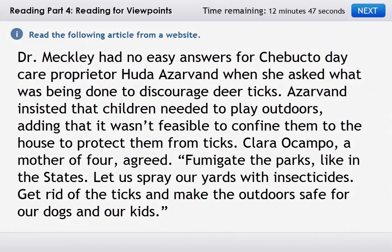Dr. Meckley had no easy answers for Chibucto daycare proprietor Huda Azarvand when she asked what was being done to discourage deer ticks. Azarvand insisted that children needed to play outdoors, adding that it wasn't feasible to confine them to the house to protect them from ticks. Clara Ocampo, a mother of four, agreed. Fumigate the parks, like in the States. Let us spray our yards with insecticides. Get rid of the ticks and make the outdoors safe for our dogs and our kids.